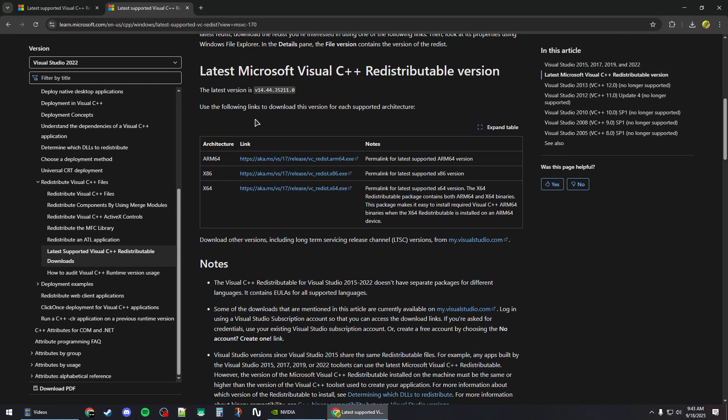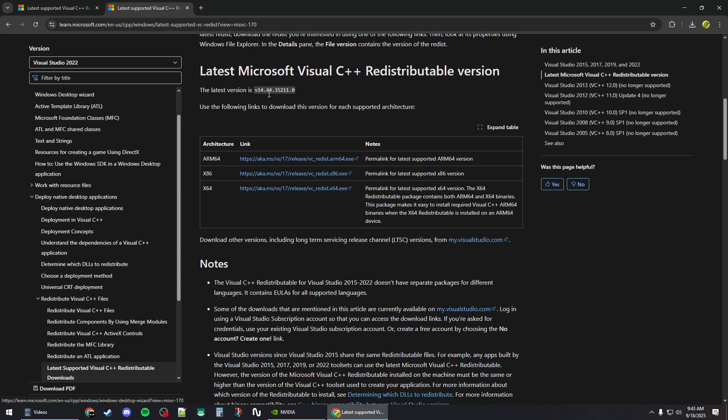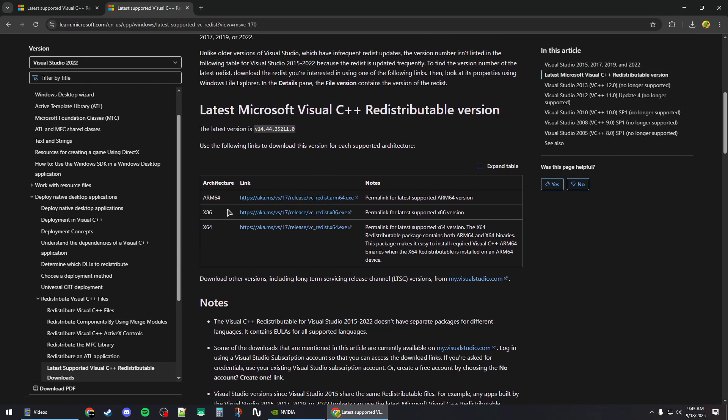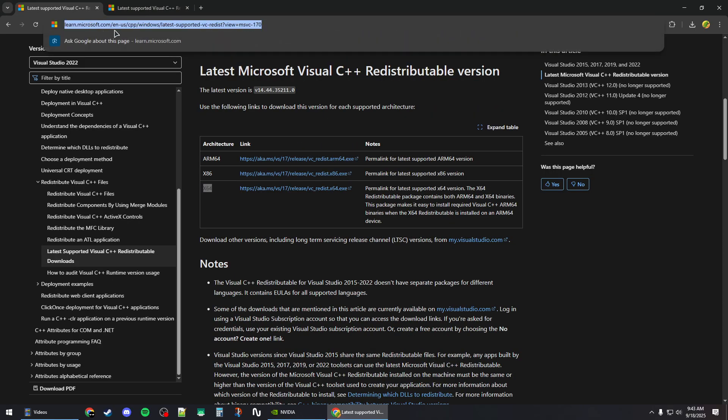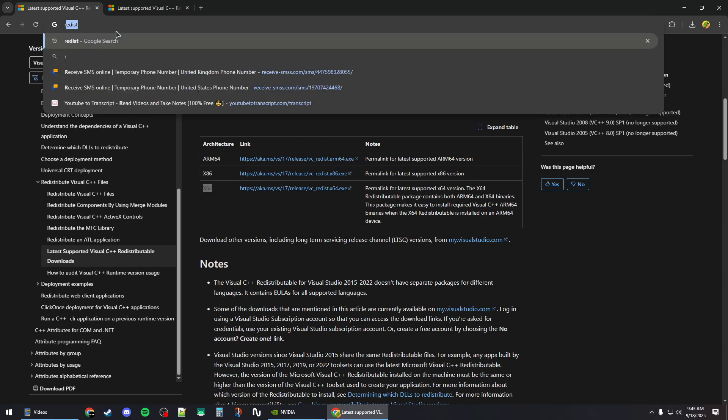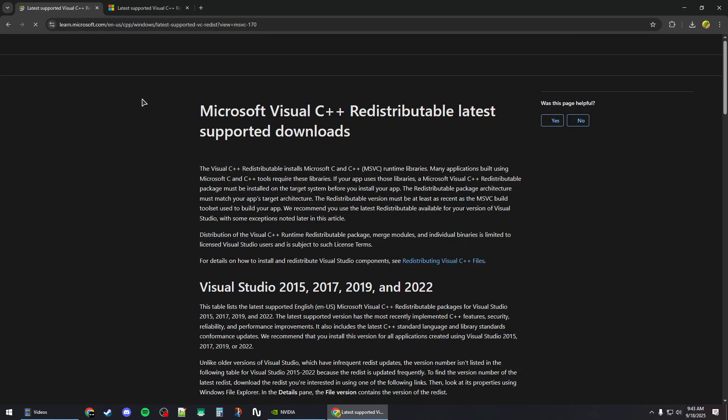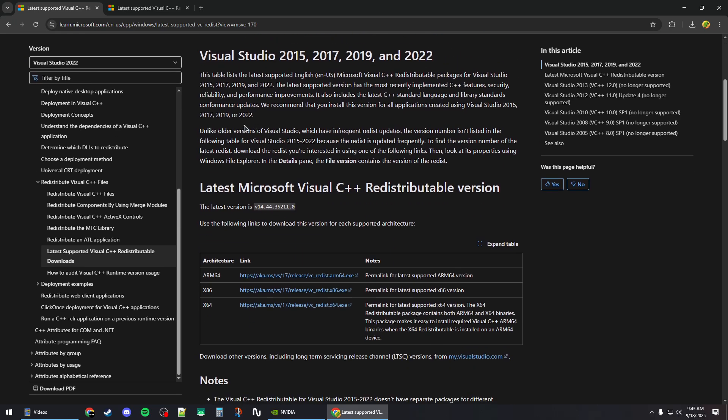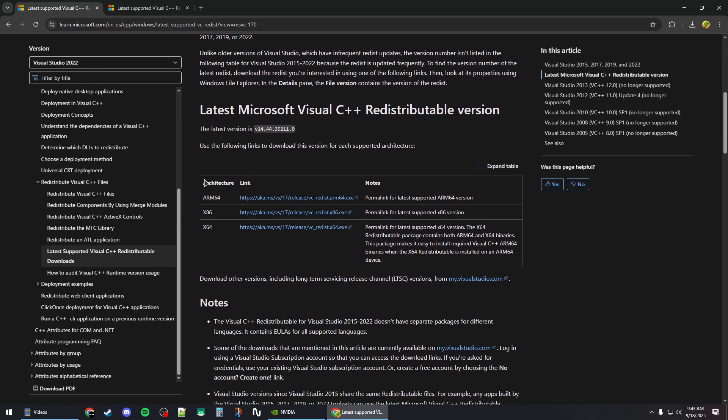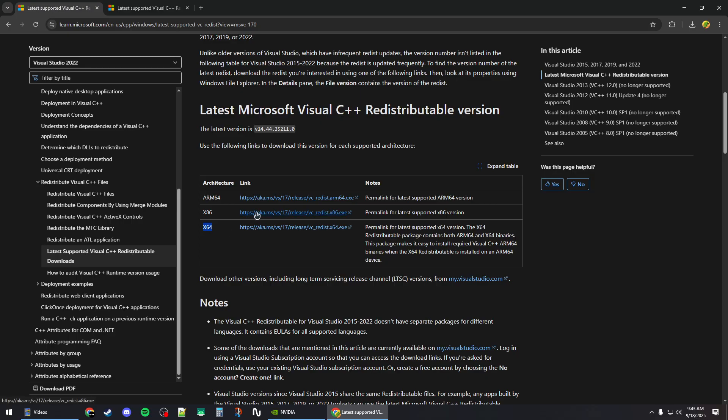You should also download and install the redistributables. Open your browser and search for 'redist', then click on the first link. Scroll down to the table and download both the x86 and x64 versions by clicking these links.